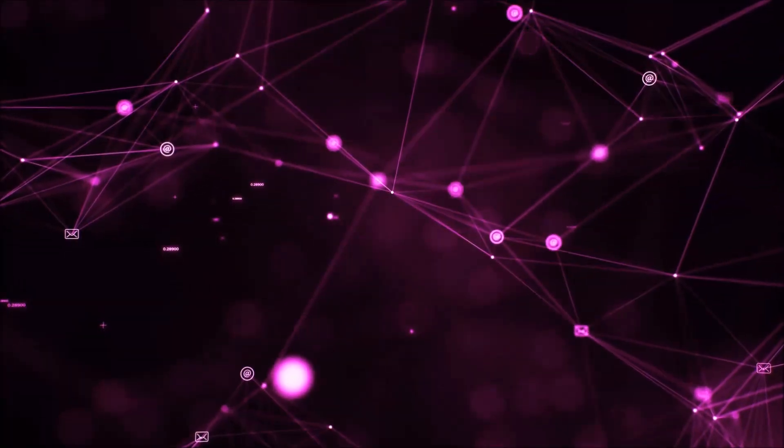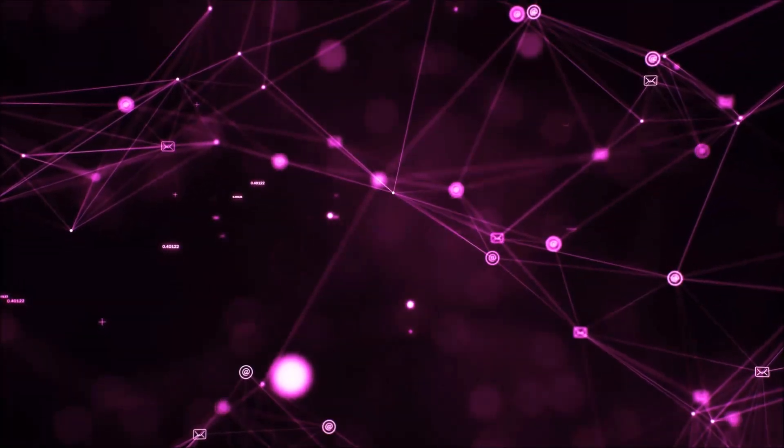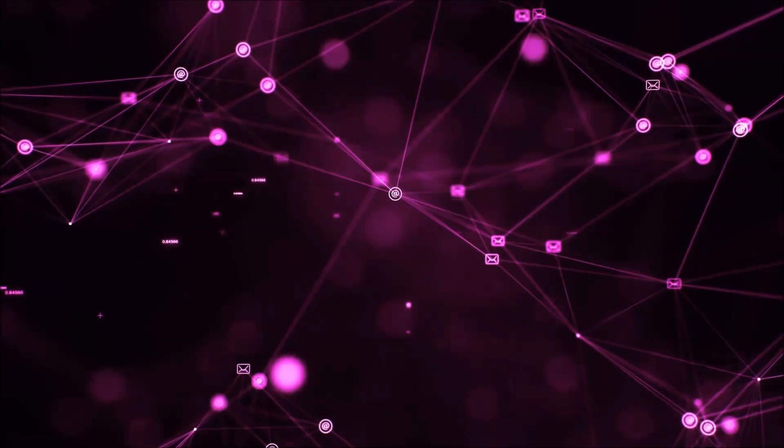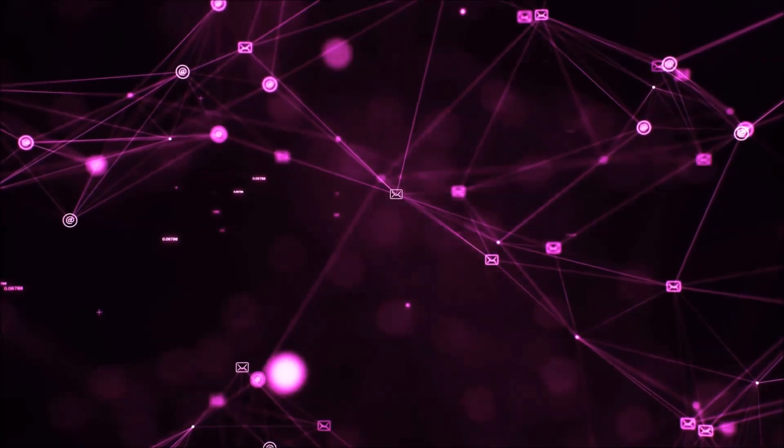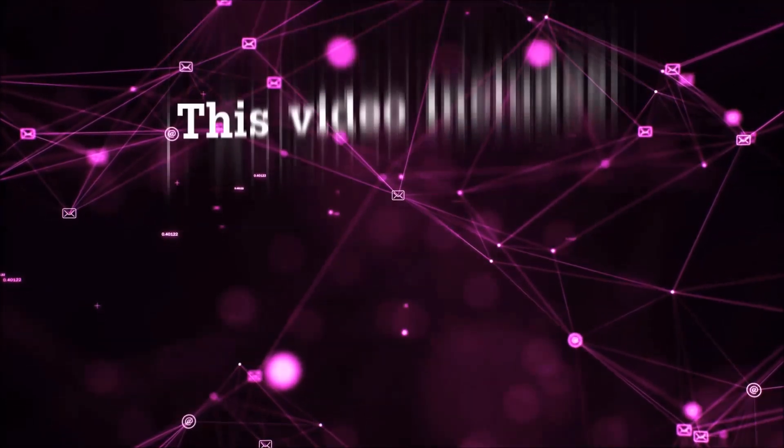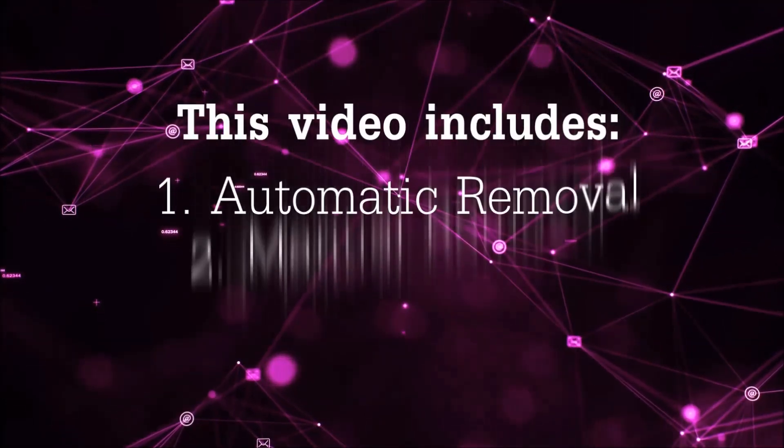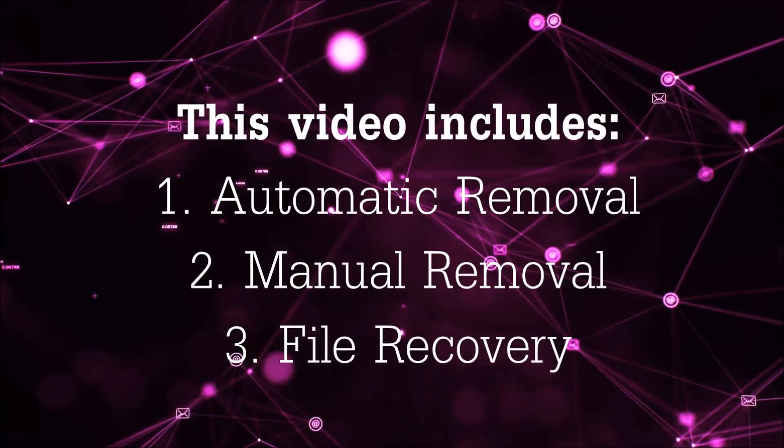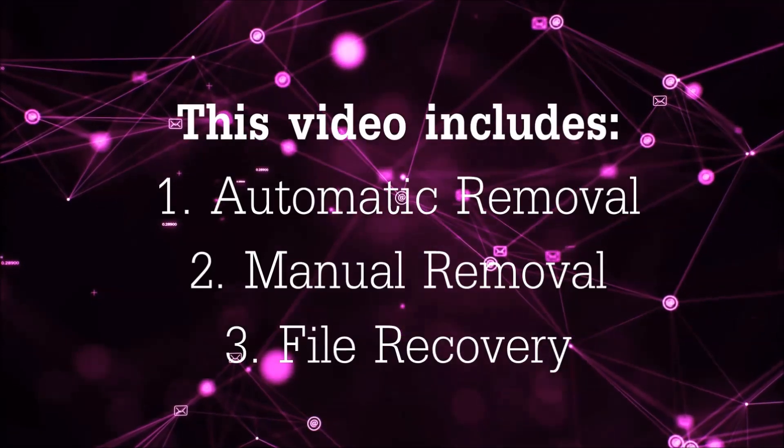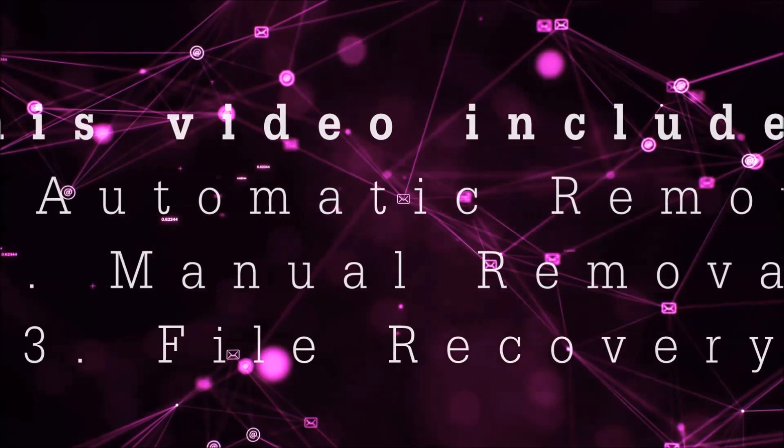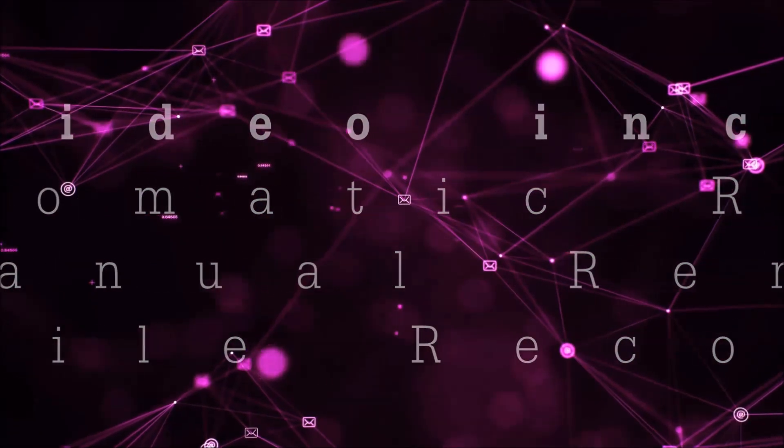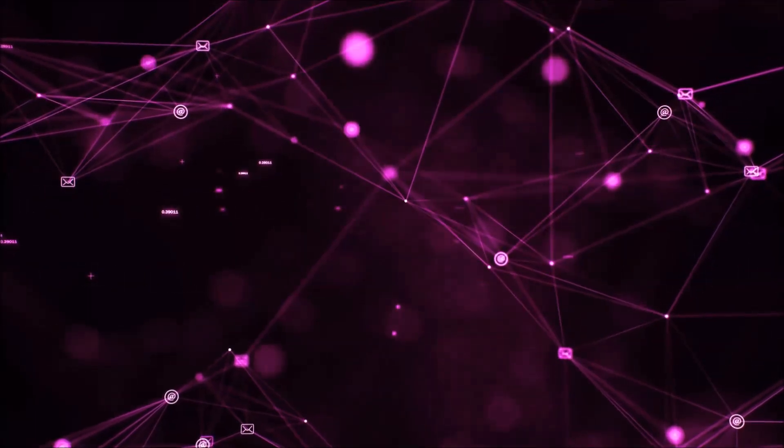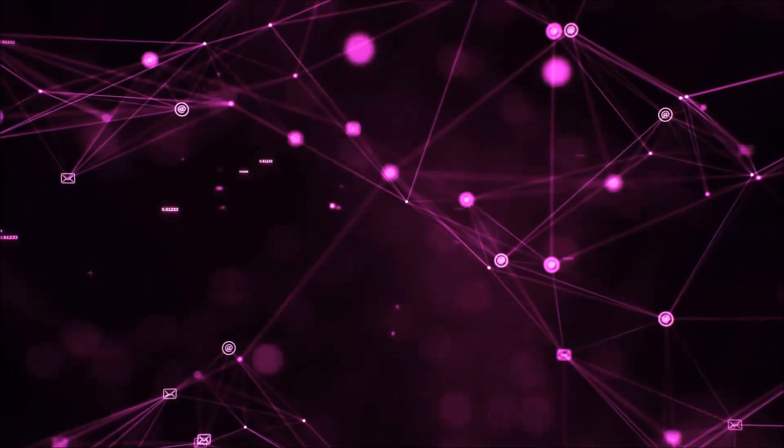Hello guys! Now I'm going to be taking you through the removal process of this nasty ransomware virus from your computer. This video is going to include three parts: automatic removal, manual removal, and I'm going to show you some file recovery methods that you can use to try and get your files back.